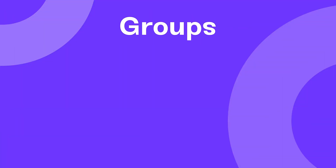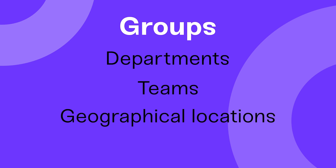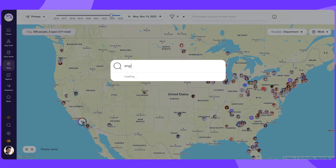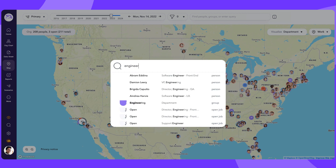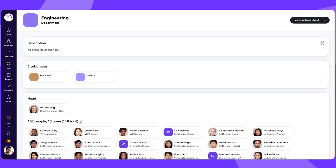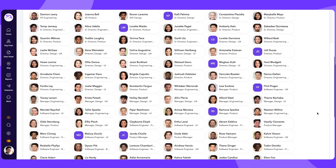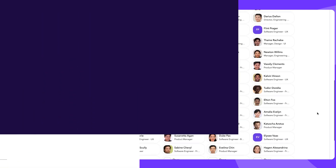In ChartHop, groups can be departments, teams, and geographical locations. If you want an overview of one of those groups, you can type the name of the group in the Global Search dialog and review the overview page for the team, department, or location you're looking for. This will also allow you to see who's who in the department.